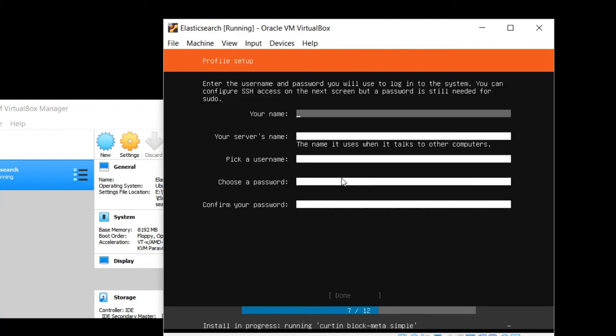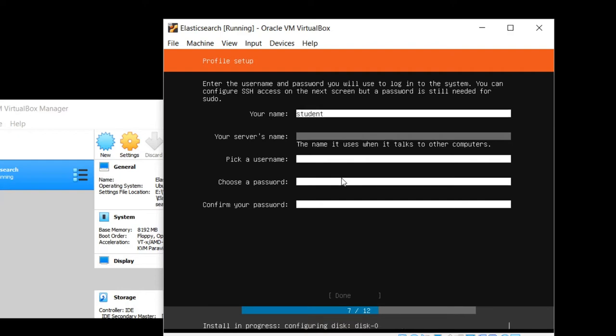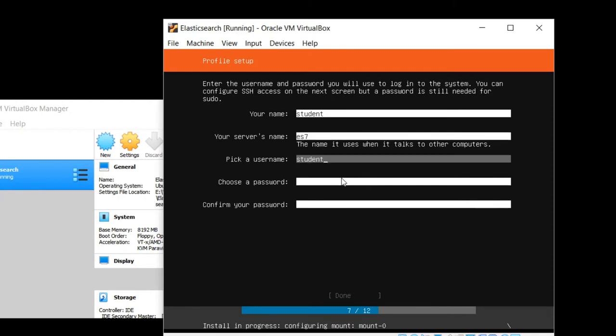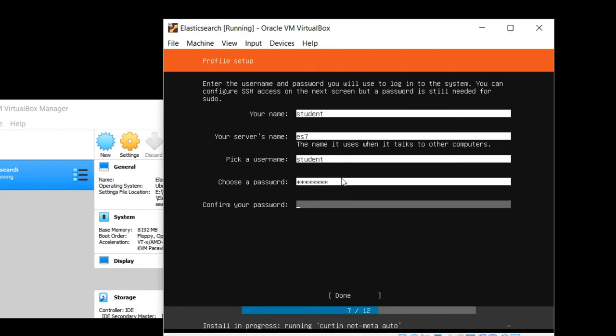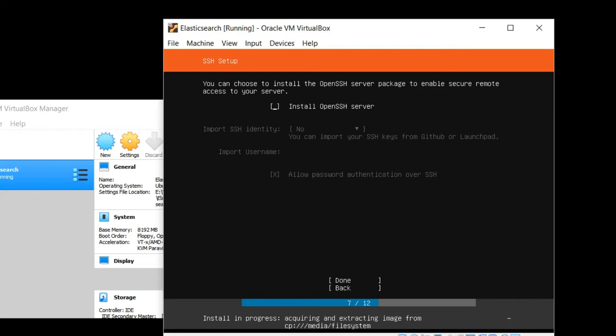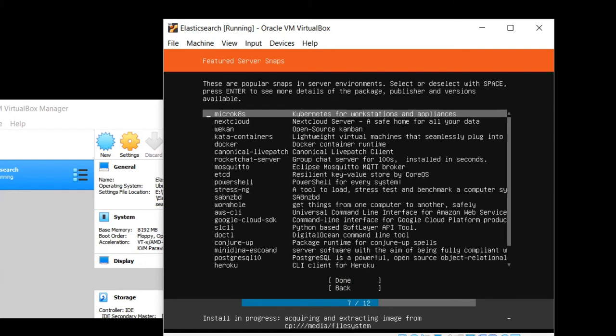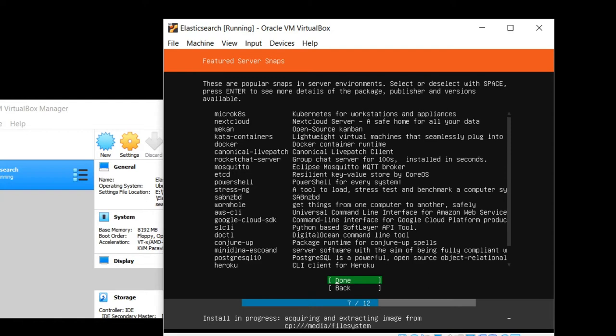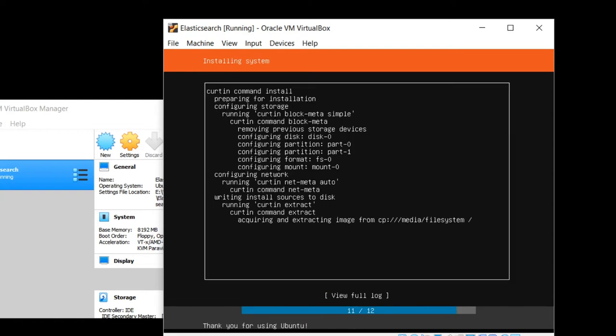Type in your name. Let's say your name is student. Your server's name, whatever you want. ES7 sounds good to me. User name student. Password. Again, use whatever you want here. When you're done, hit tab to select the done selection and enter. We do want open SSH server, so go ahead and hit space bar to select that. Hit tab and tab again to select done. We'll install the software that we need by hand. So go ahead and hit tab to go to the done option there and hit enter again. And now it's off and doing its thing installing. So we have to wait for this to finish.